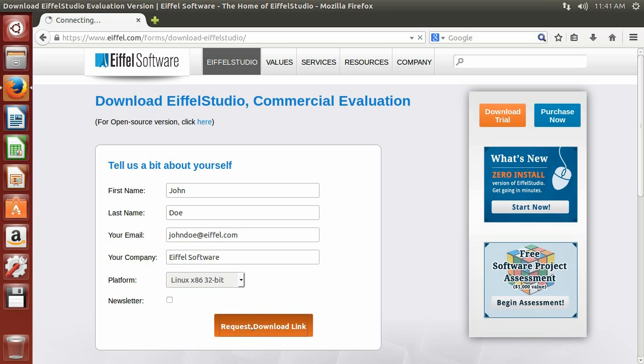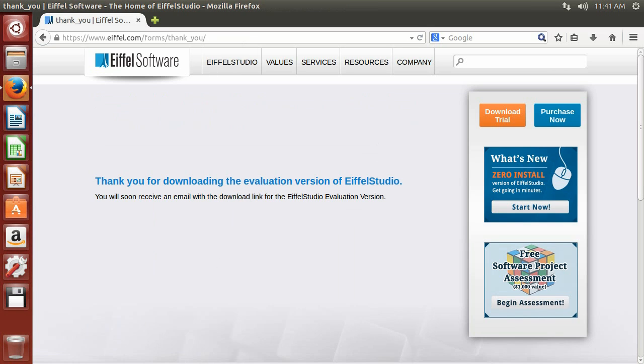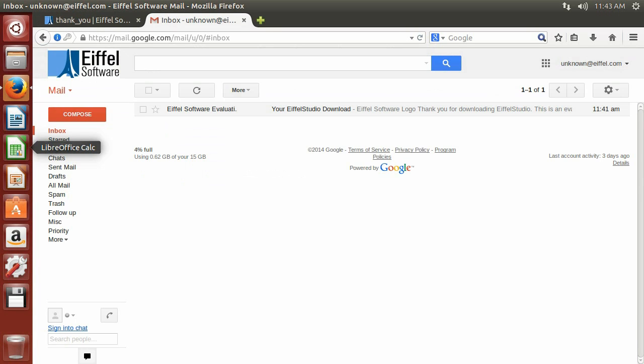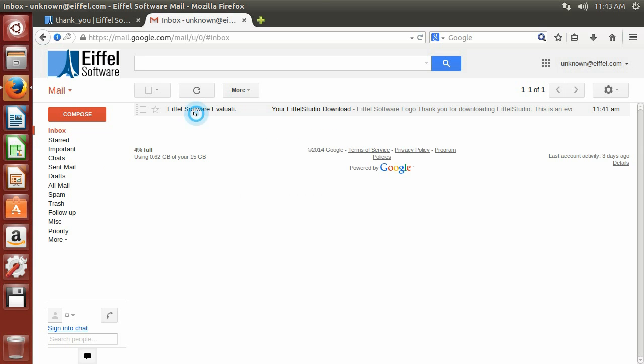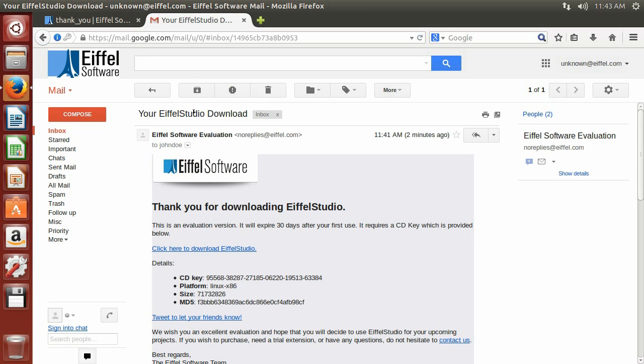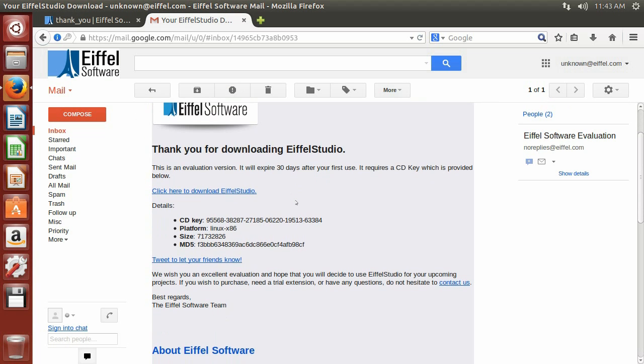Once you click on the Request Download link button, you should go to your inbox and look for an email from Eiffel Software. In this email, you are going to find the information needed to proceed with your download, as well as other important information from Eiffel Software.